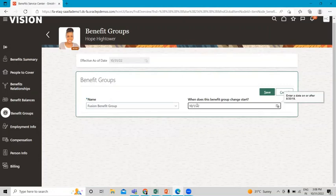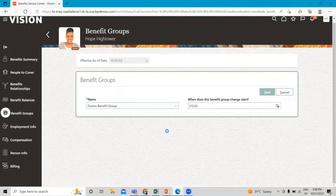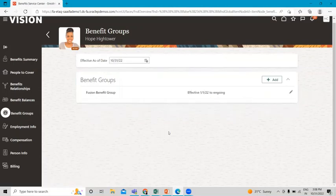You can change the benefit chart group if you want, or you can select today's date. Then click Save and Close. This is how we add a benefit group to a participant.